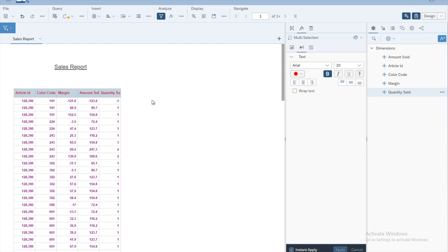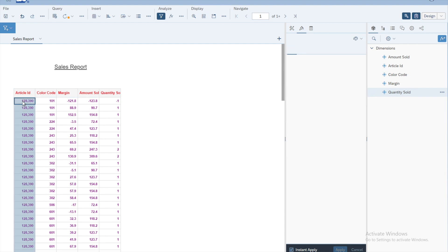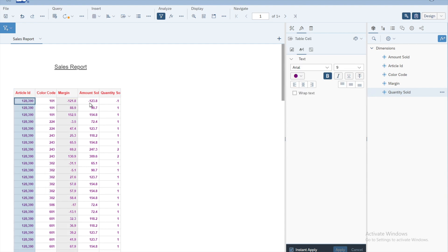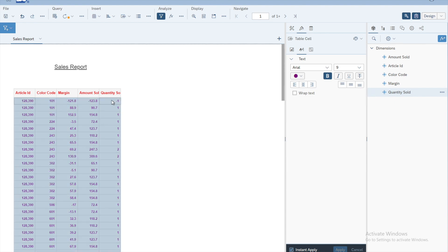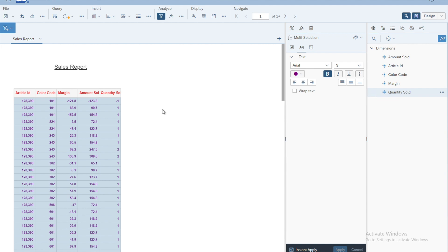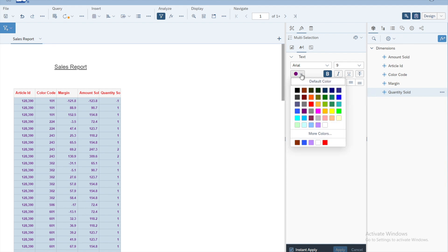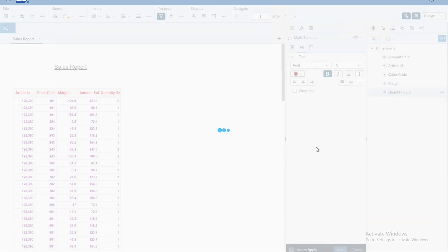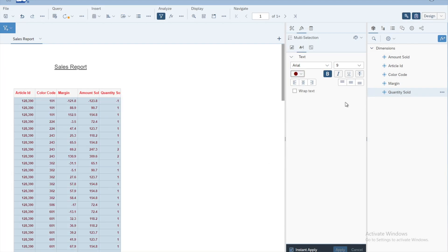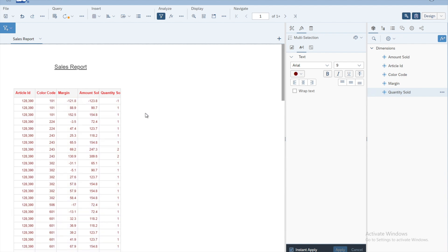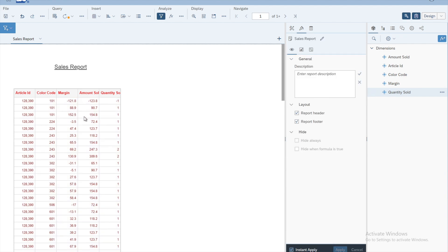Now we want to apply a different color to the data cells. Select the first cell of the first column, press Shift, and select the first cell of the last column — that way you have selected the data cells for the entire table. Change the color to something different, and undo the bold for the data cells. Now we have different colors for the headings and different colors for the data cells.